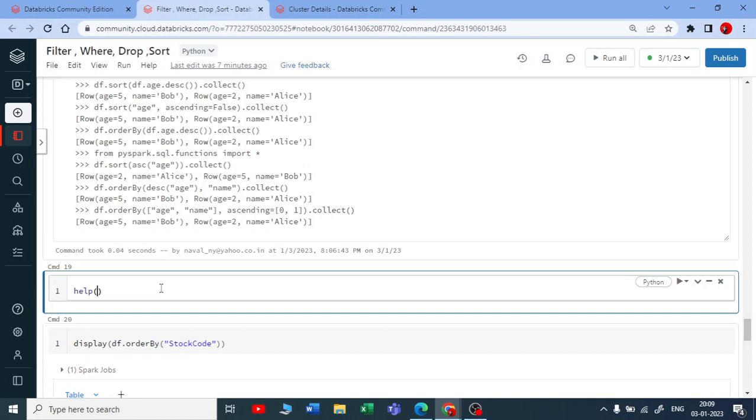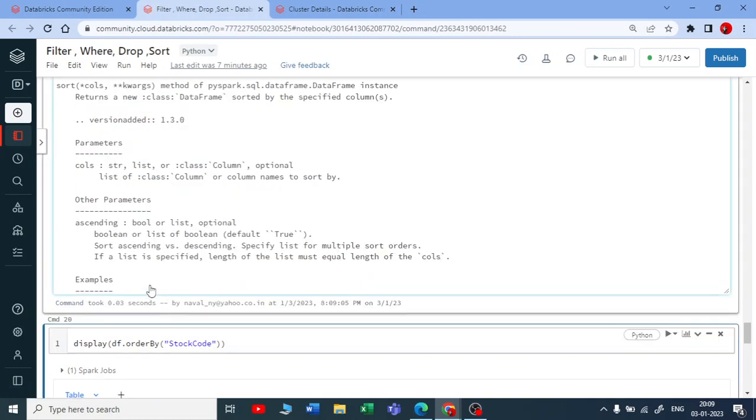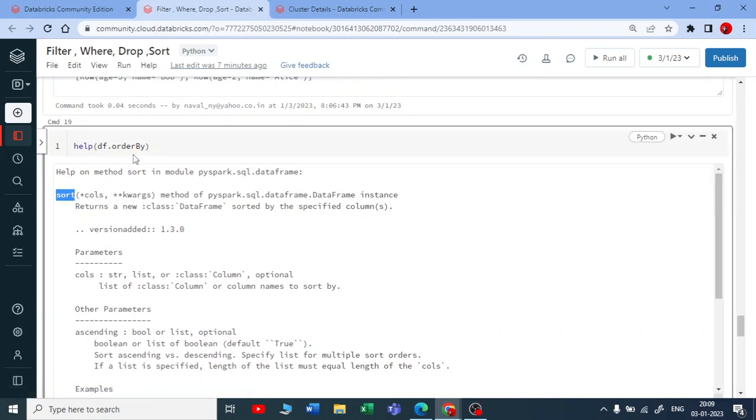If I run help on order by, you can see you got the same help. What I'm trying to say is either you use dot sort or dot order by, both are exactly the same or synonyms to each other in PySpark.